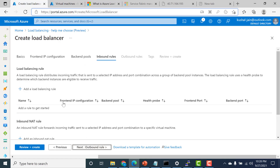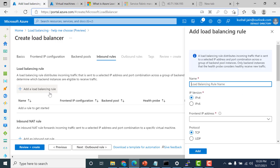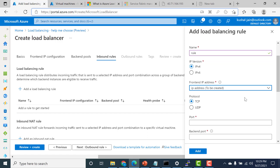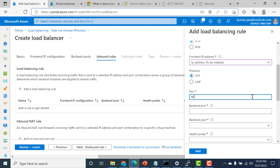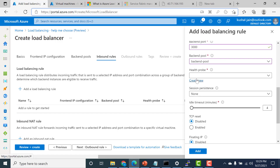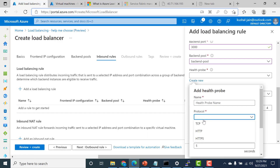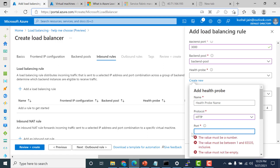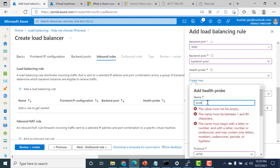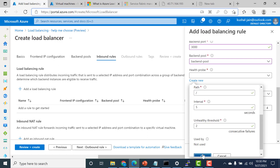Let's go to inbound rules and create our load balancing rule. I'll give it a name, specify the front end IP address I just created, set the front end port to 80, and set the back end port to 3000 since our application expects requests on port 3000. The pool is the one created in the previous tab. We also need to create a health probe — select HTTP, set it to port 3000 since the application runs there, click OK, and name the probe 'probe'. Click add.